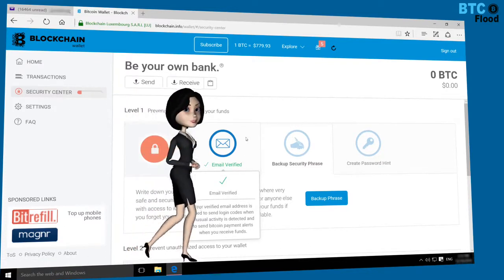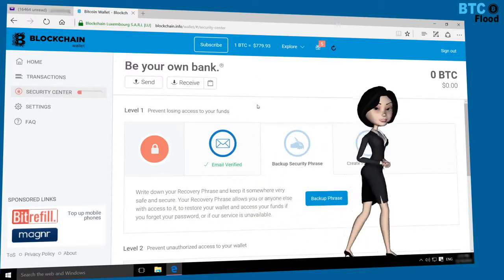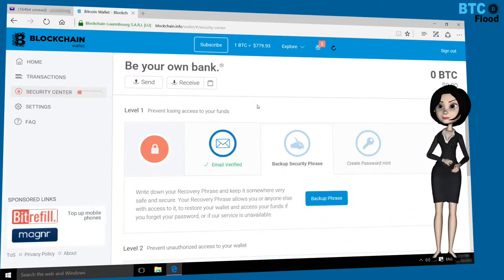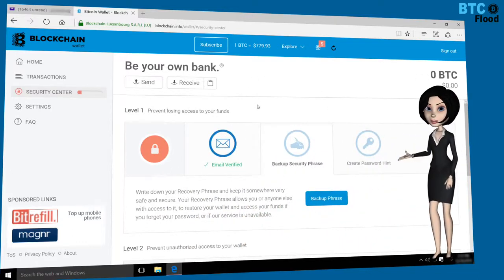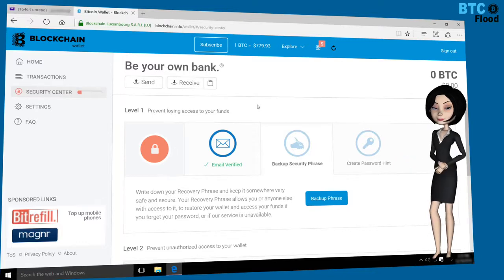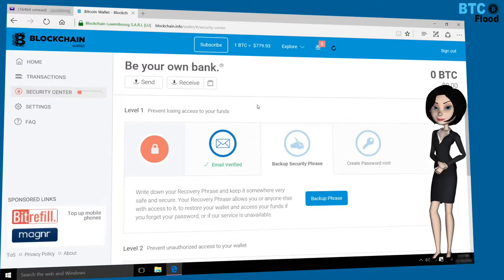We are ready to use our free Bitcoin wallet in Blockchain. You can improve your security with more options in the Security Center. Have a nice day, thank you.